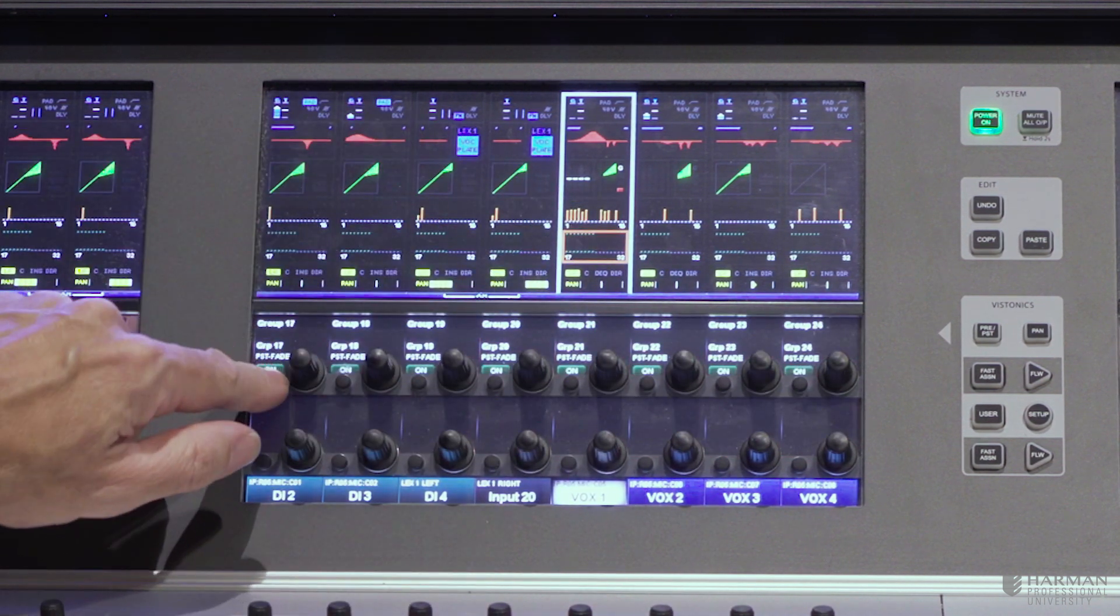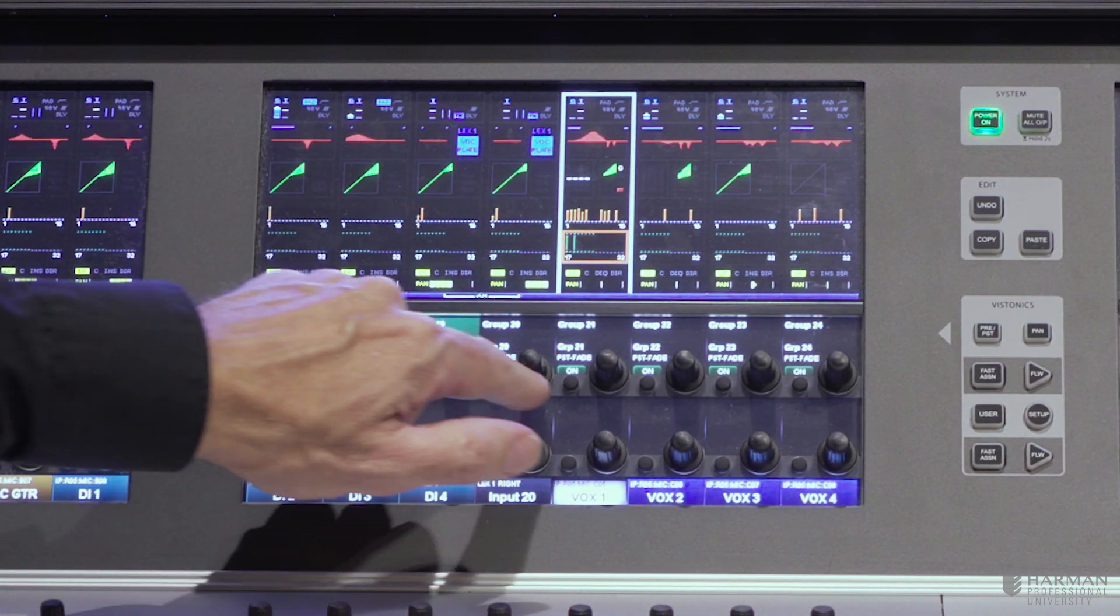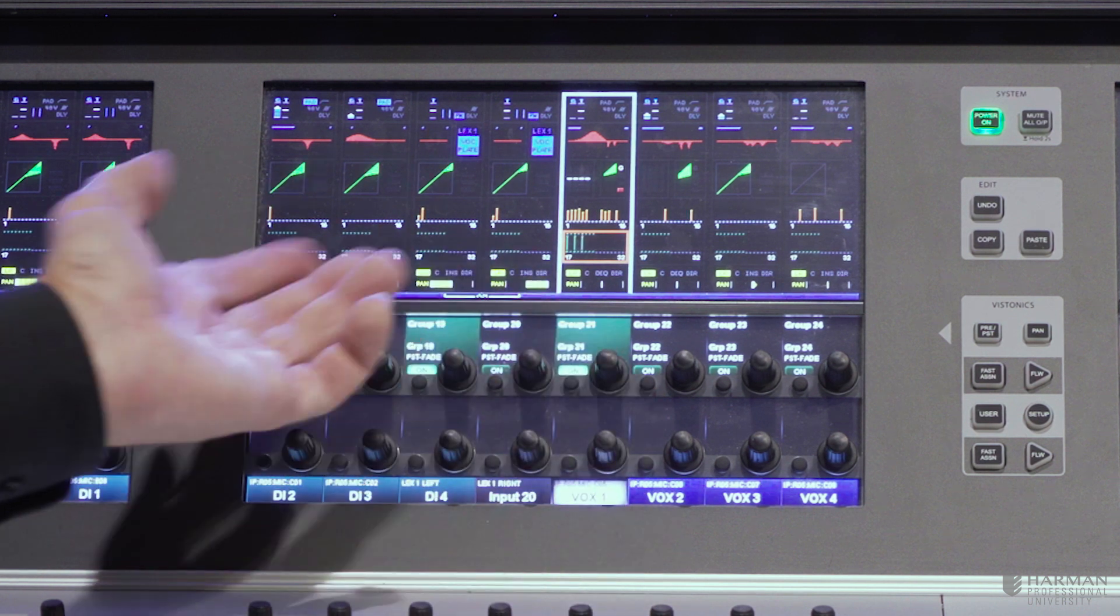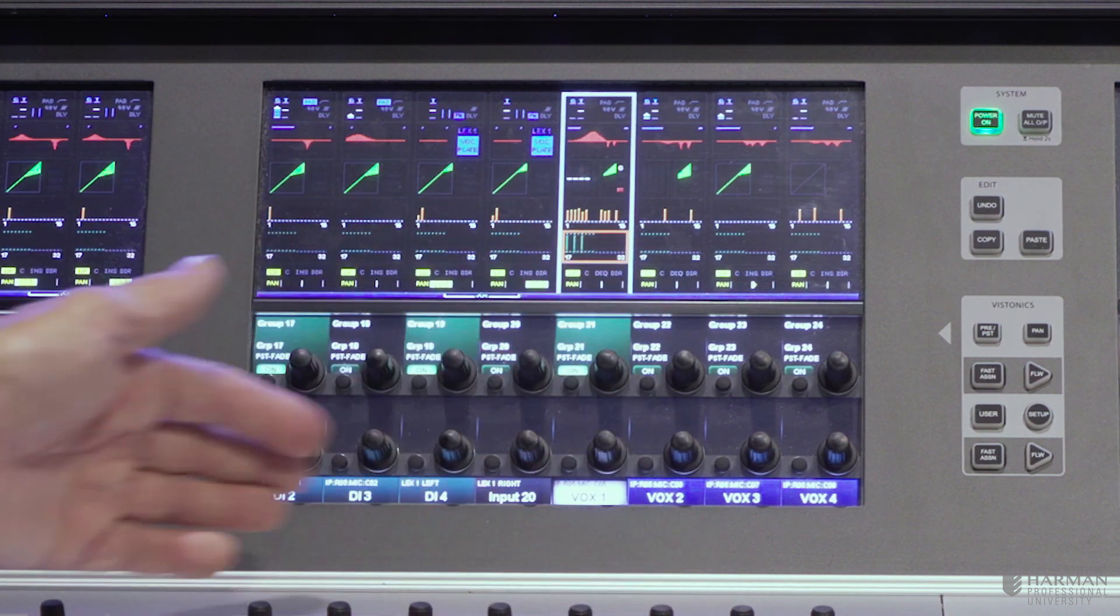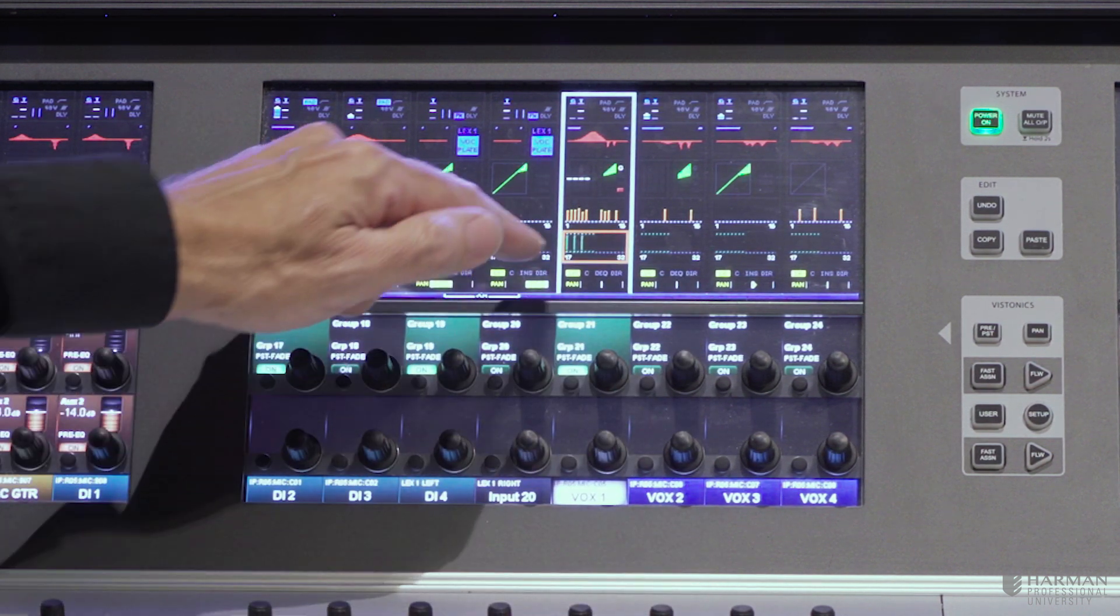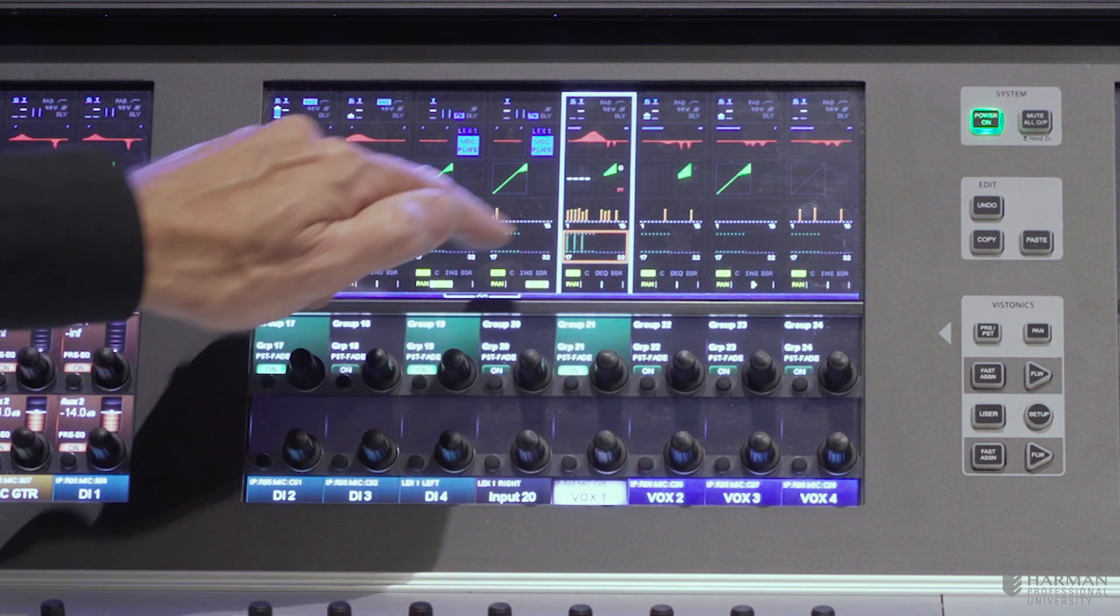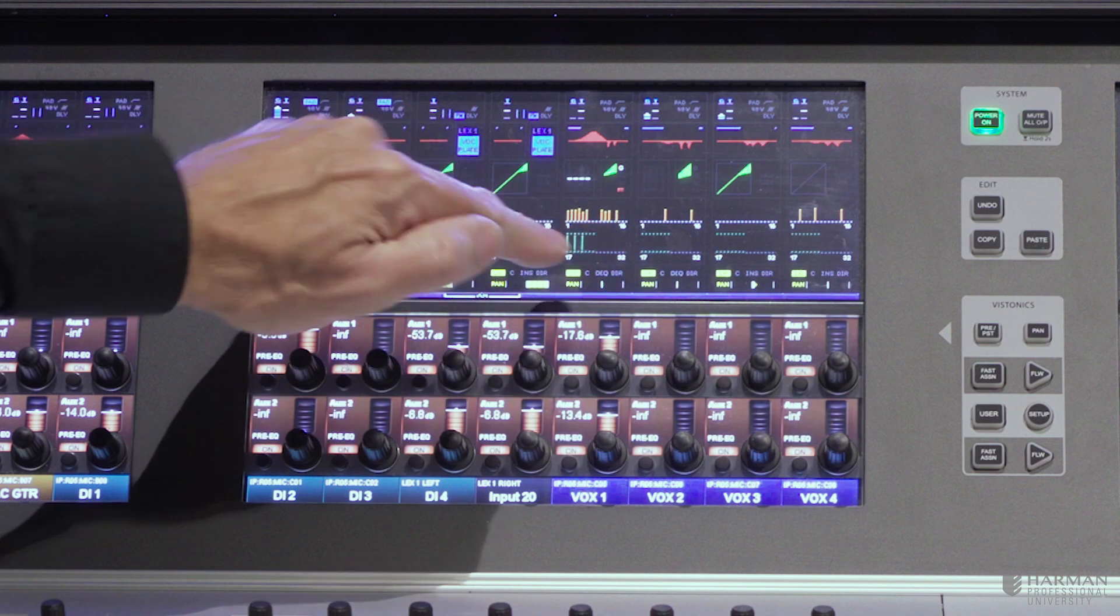In this case it's group buses, it could also be auxiliaries. We have up to another 16 buses accessible on that page.